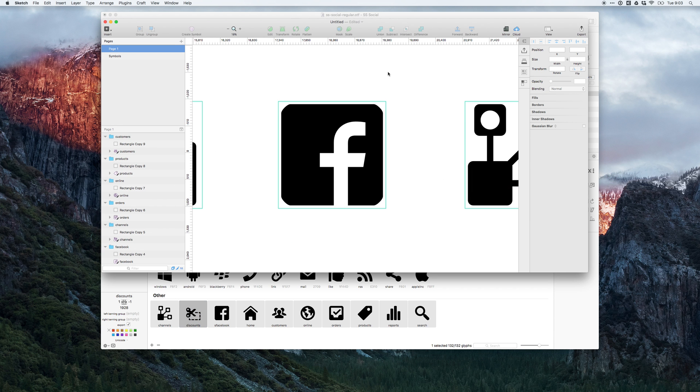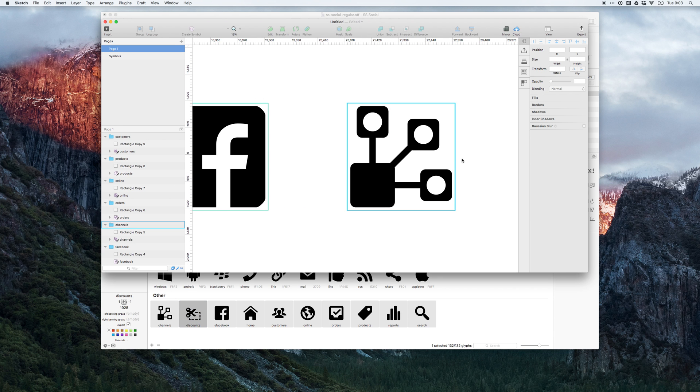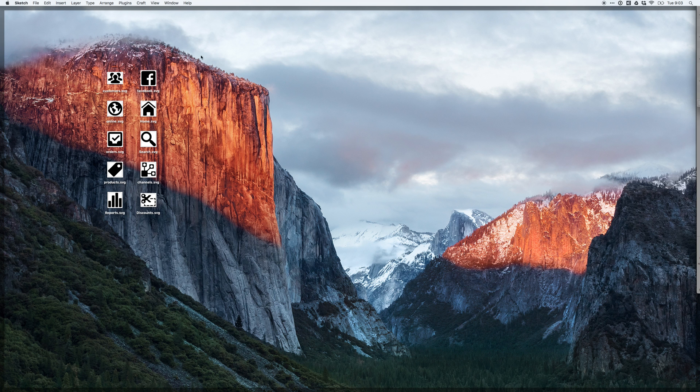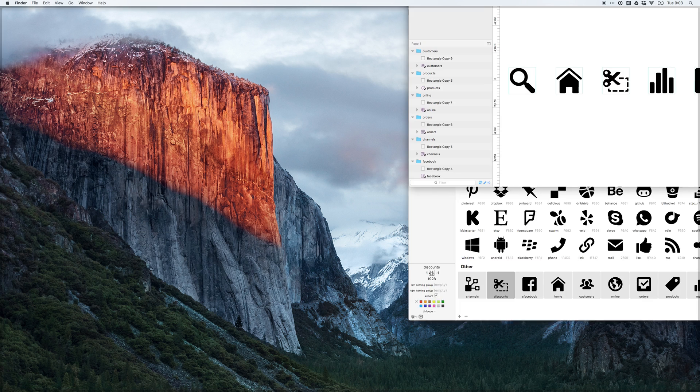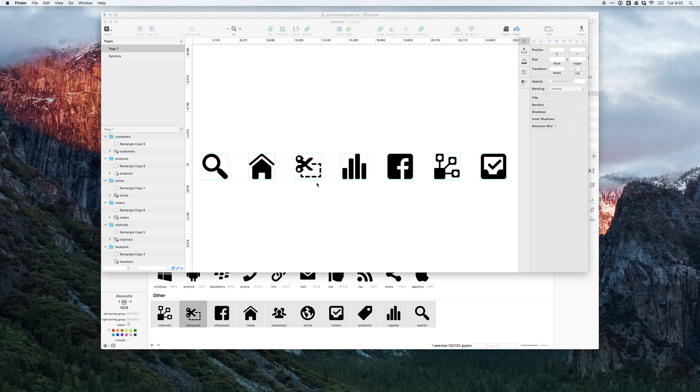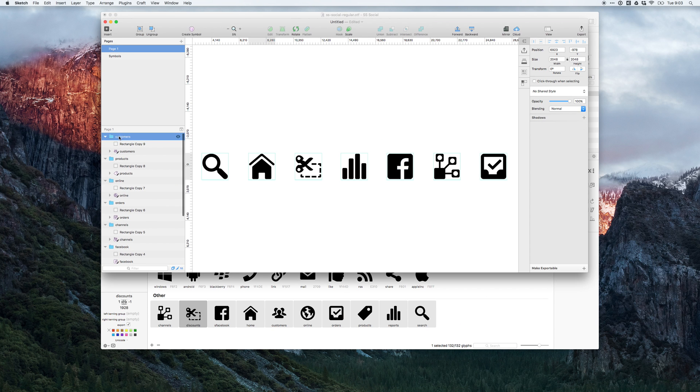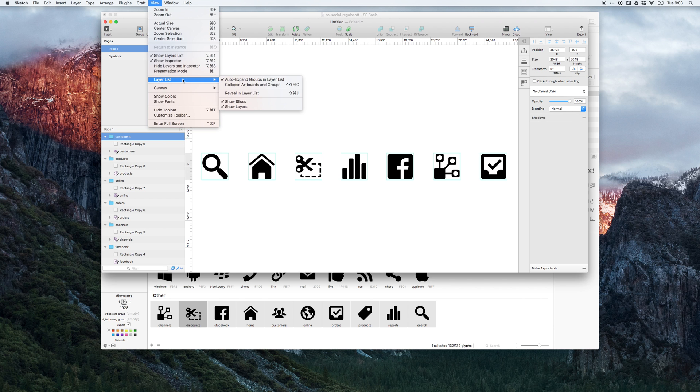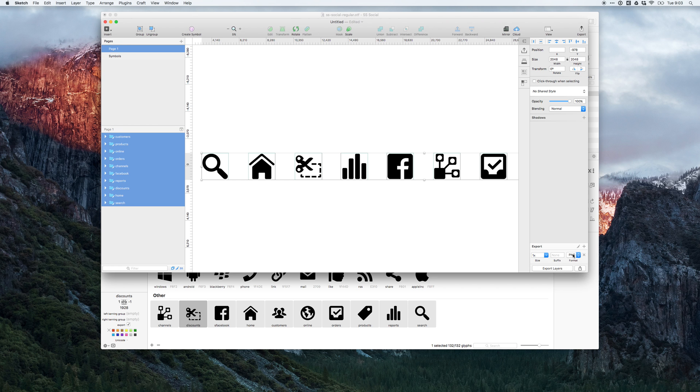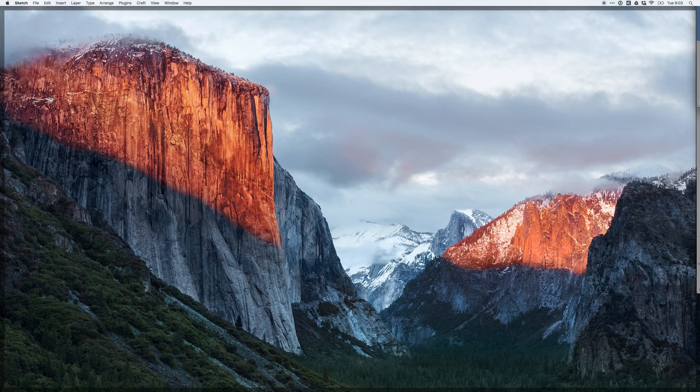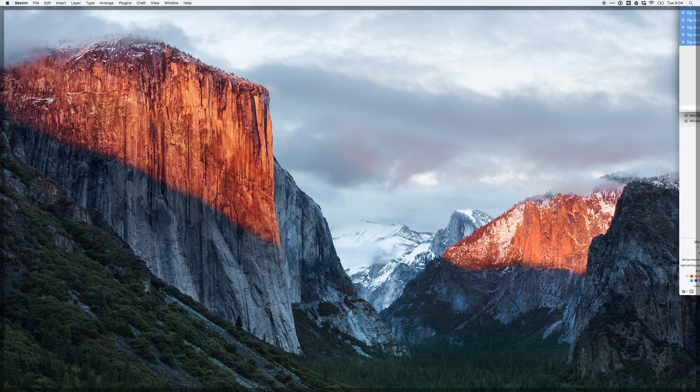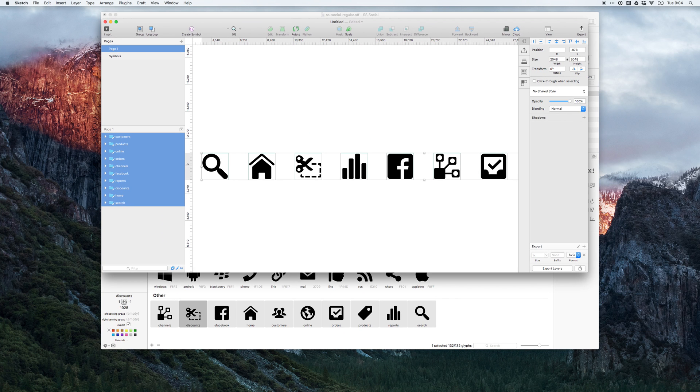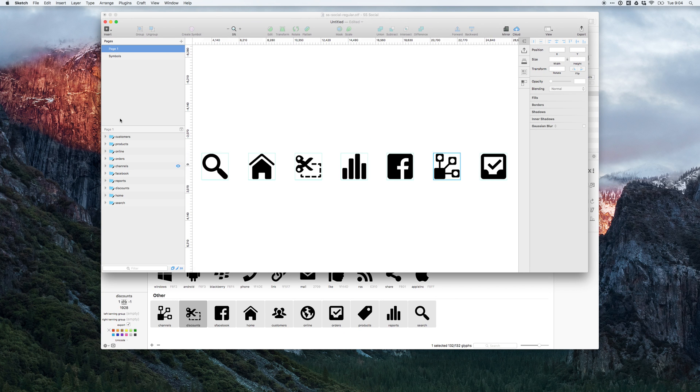I have each of these as individual elements. Let me delete the SVG exports I had before. I'm going to take all of these and make them exportable as SVGs so that I can just drag them out. Let's see if that actually works out. Looks like I might have to do one at a time here.